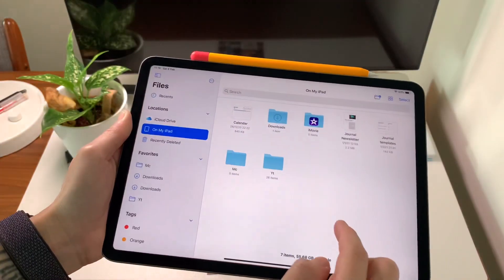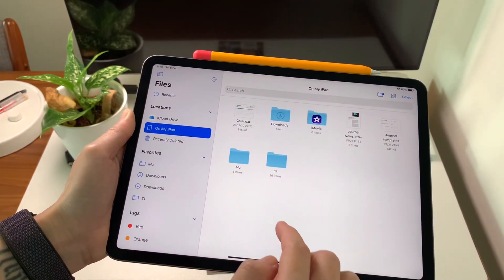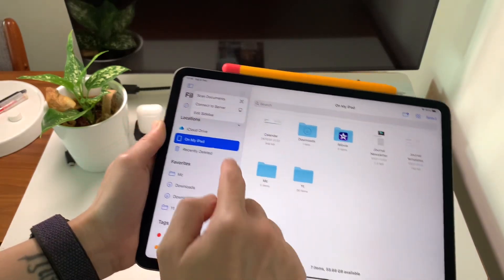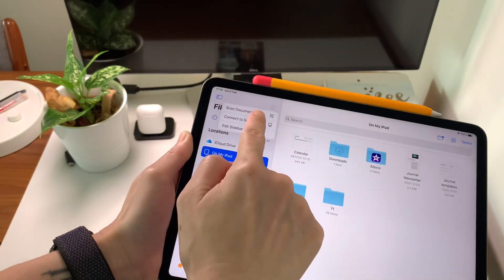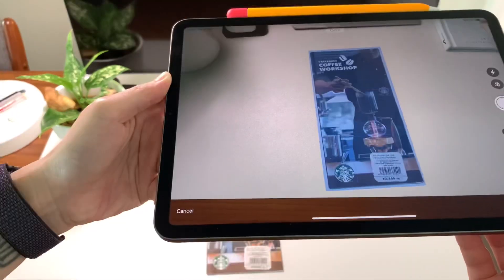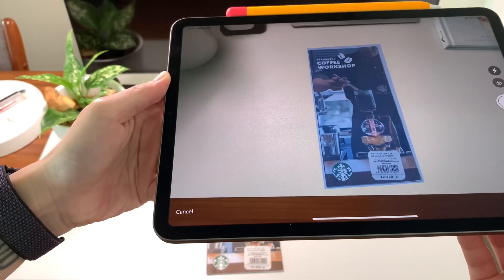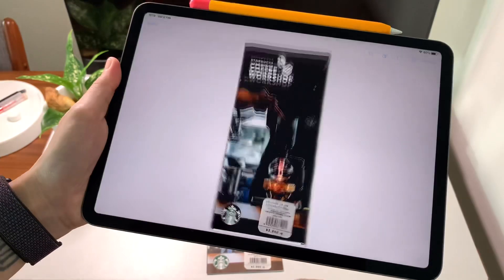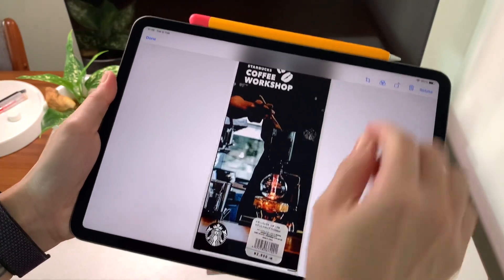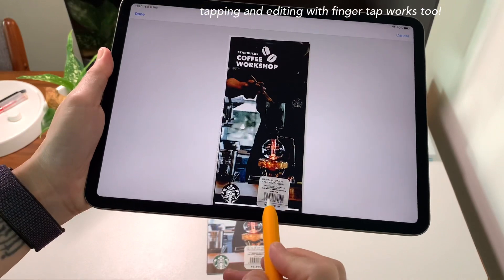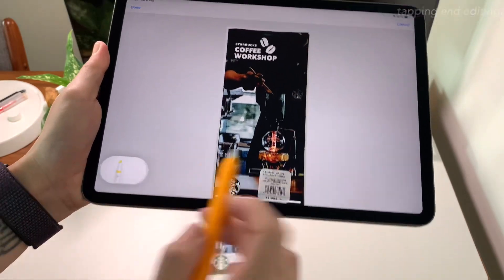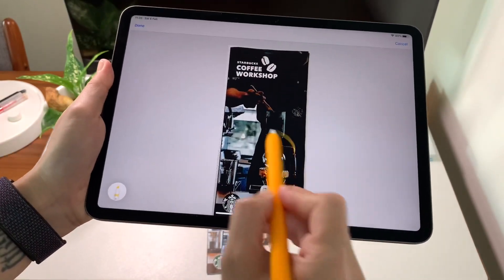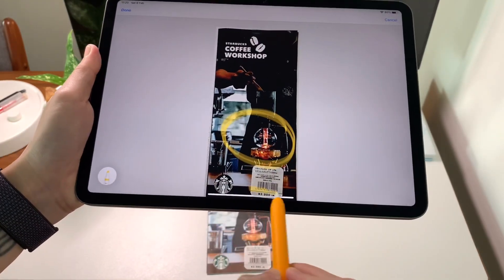Another way to scan and save a document is via files. Click on the three dot icon on the left, scan documents, and same as notes, I can annotate it with my Apple pencil. And when I'm happy with it, save it and it's in my files folder.